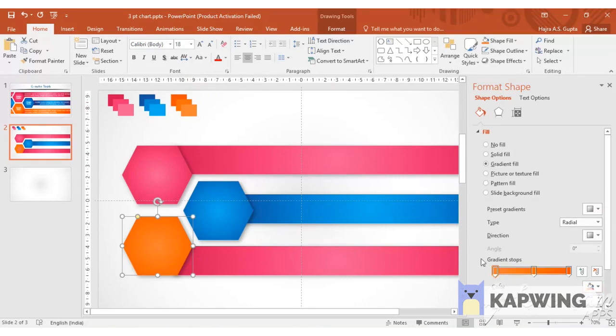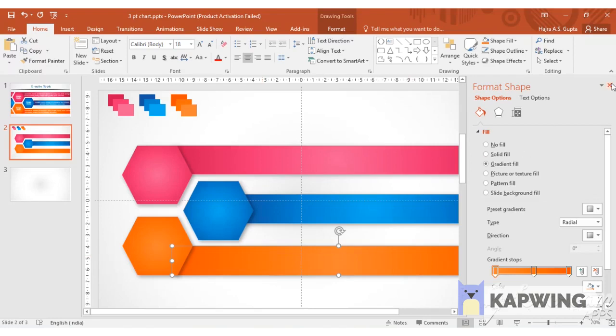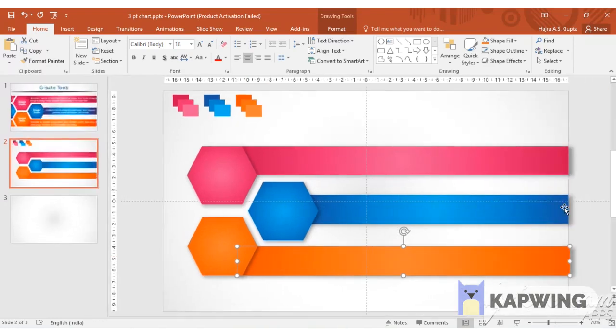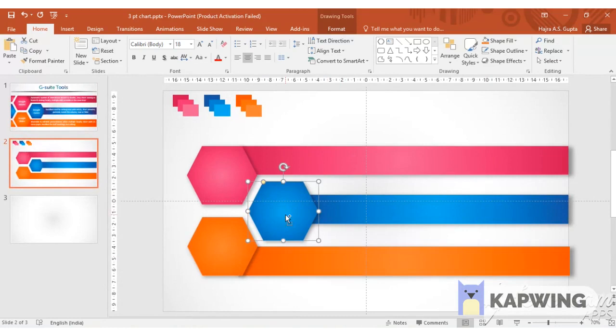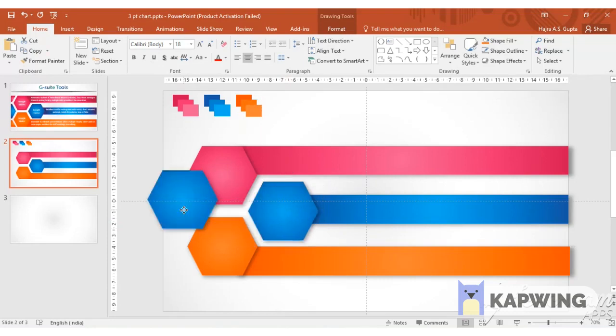Now I select the orange hexagon, click on format painter and click on its rectangle. This way the whole effect will be copied to it. Now we have to make the small side objects. So we are going to duplicate the middle rectangle from the blue hexagon.